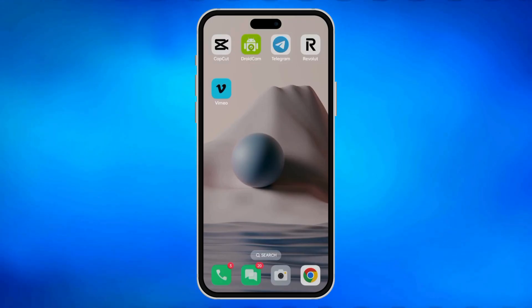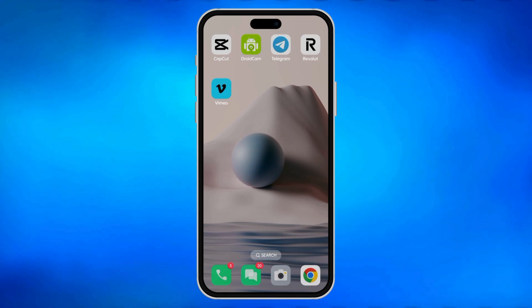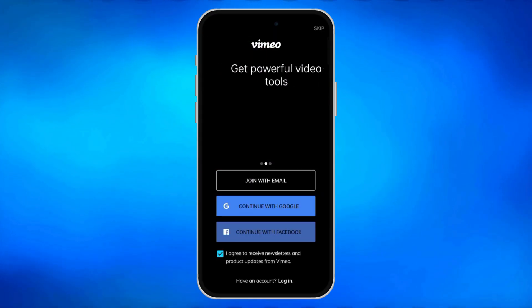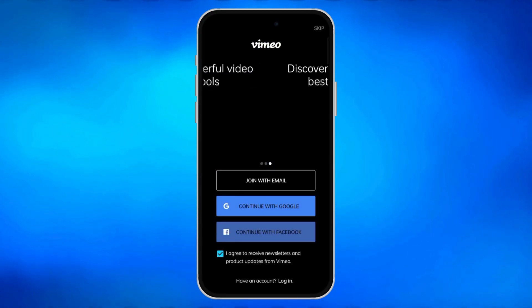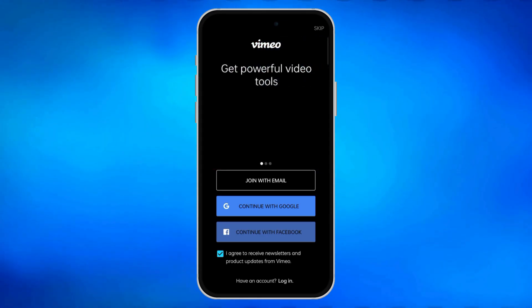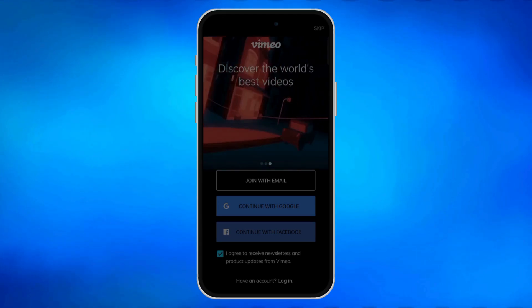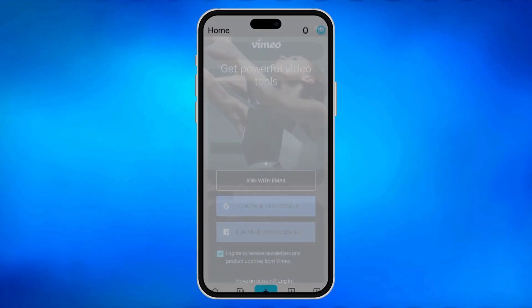To download a video from Vimeo on mobile, make sure you already have the Vimeo app installed on your device. Click the Vimeo app and you will be redirected to the login screen. You can join with email or connect with Google or Facebook. In this case, I'm going to connect with Google. After that, it will redirect you automatically to the home page.